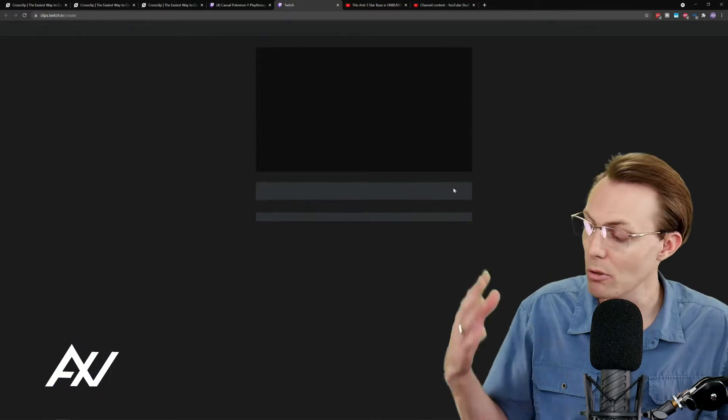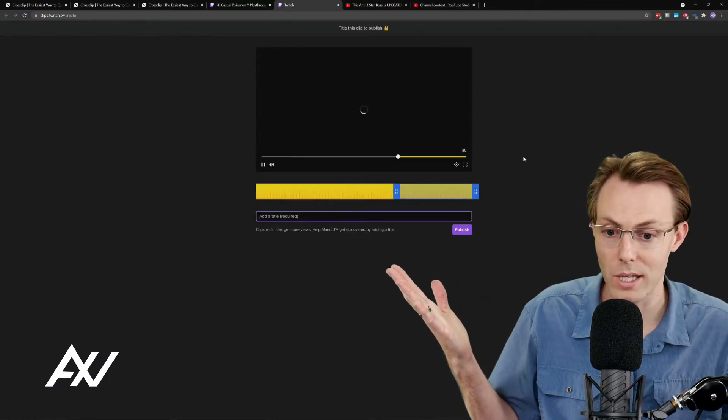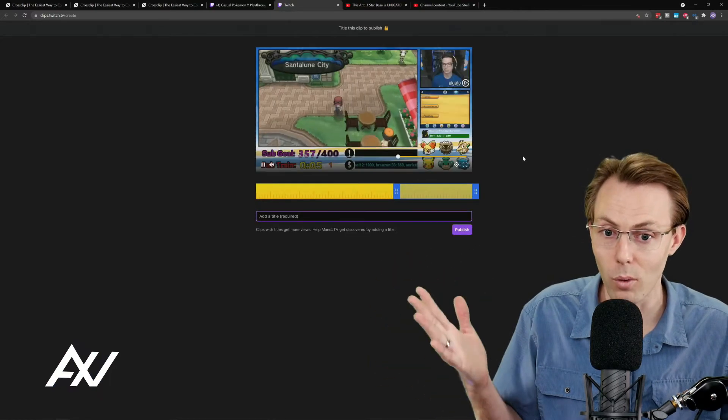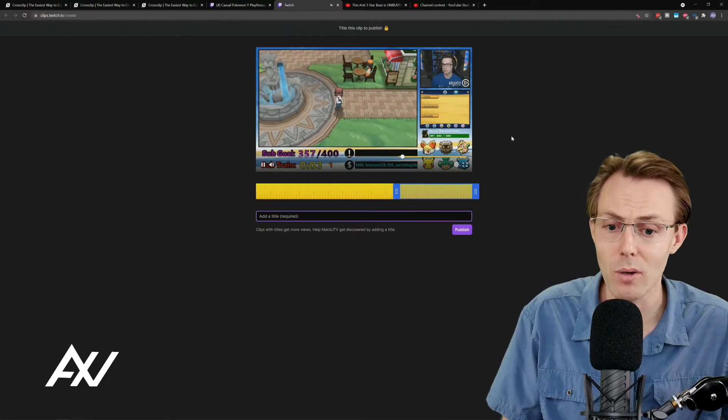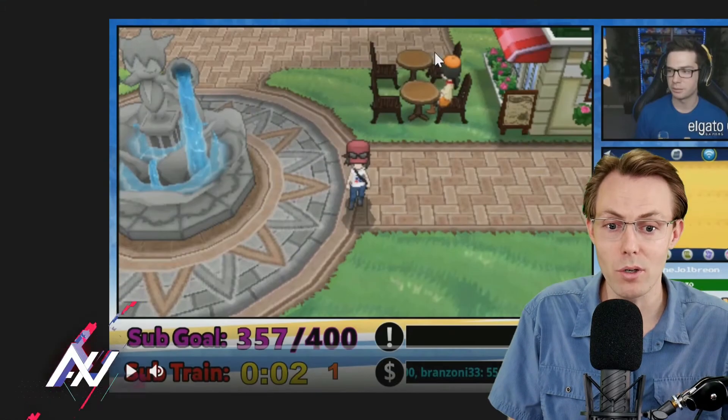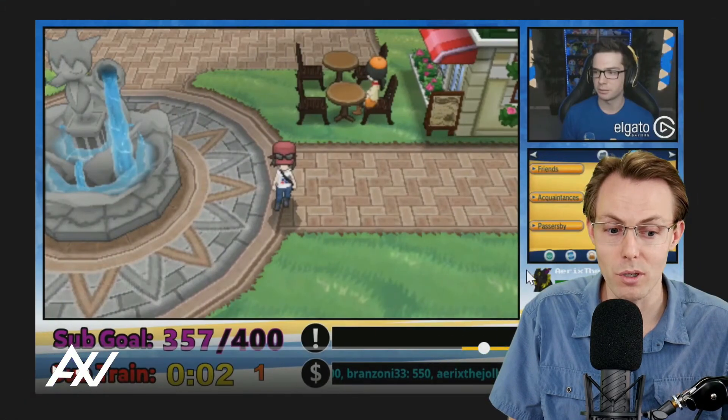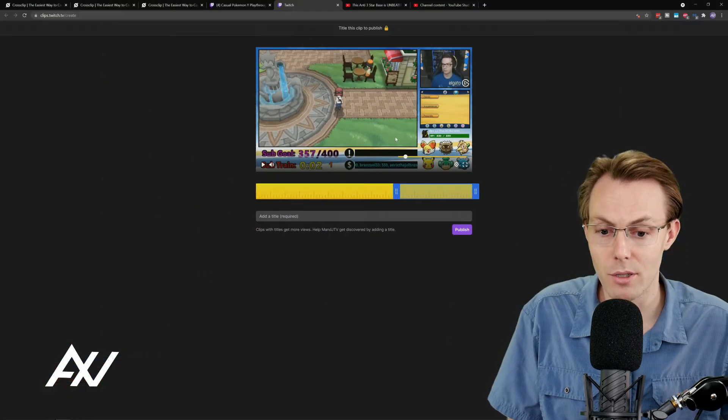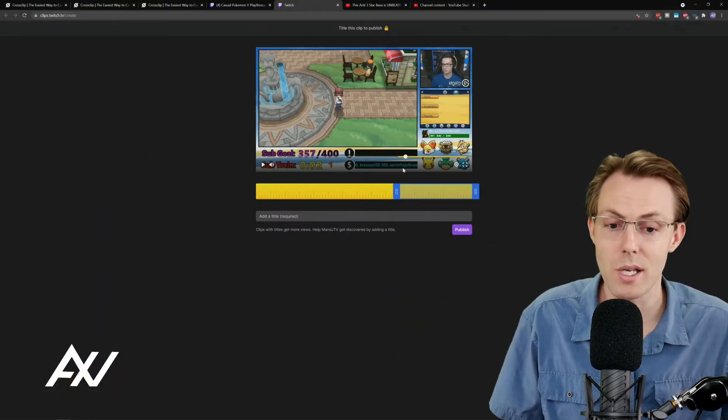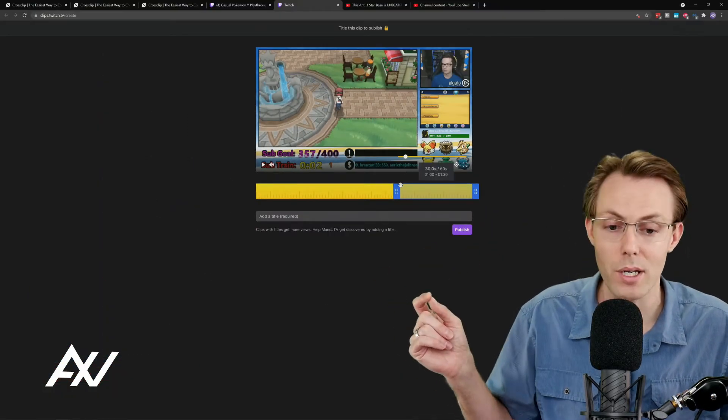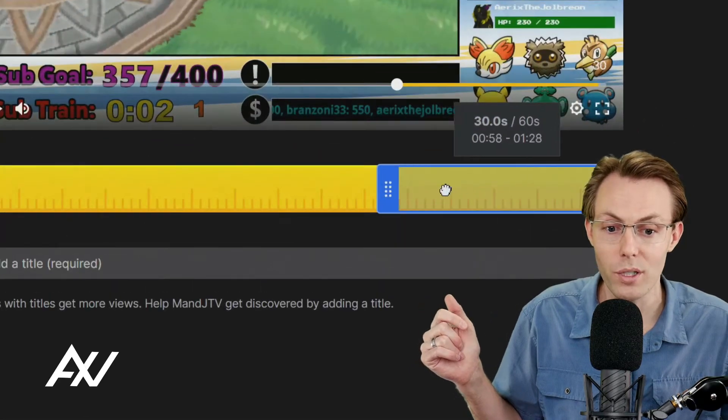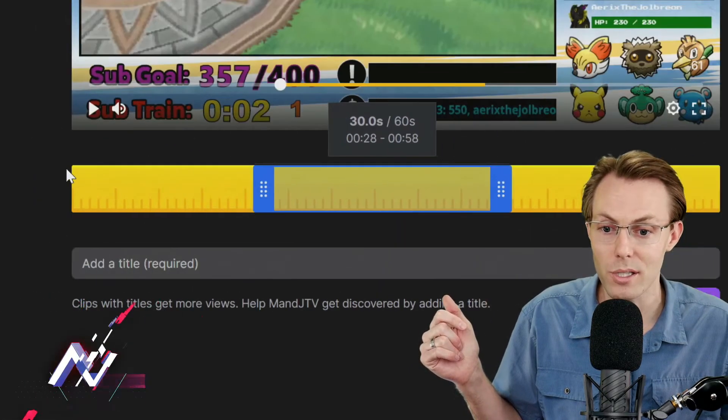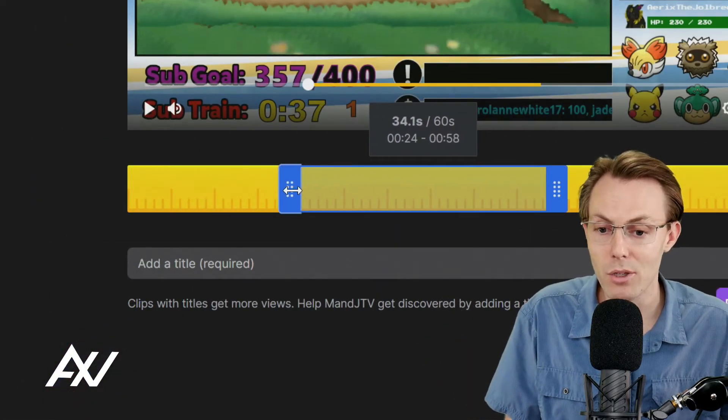And then once you do that, it pulls up this separate window and it'll pull up the clip here and automatically parse that data over for you. So as you can see here, it's going to give you a preview window where you can review the clip and you can find the precise part that you want to use.